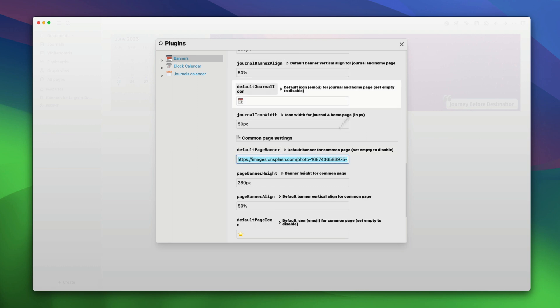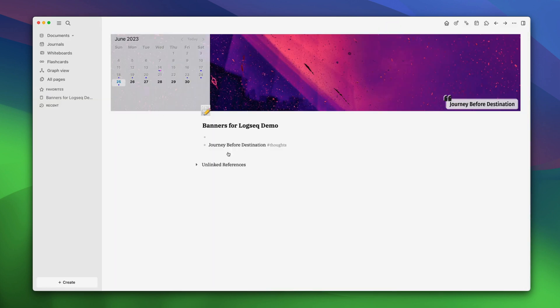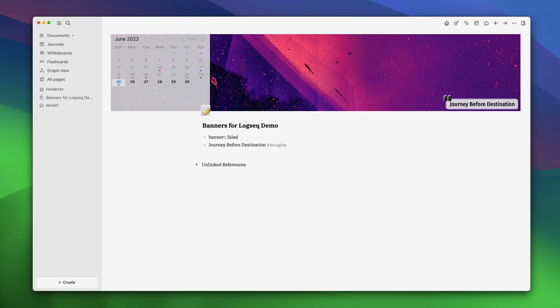Then you can use the individual page method to add the banner that we showed earlier in the video. The second way is to keep this open so that the banner is visible on all pages and just disable it for specific pages. To disable banner for a specific page, all you need to do is type banner colon false. That's it.